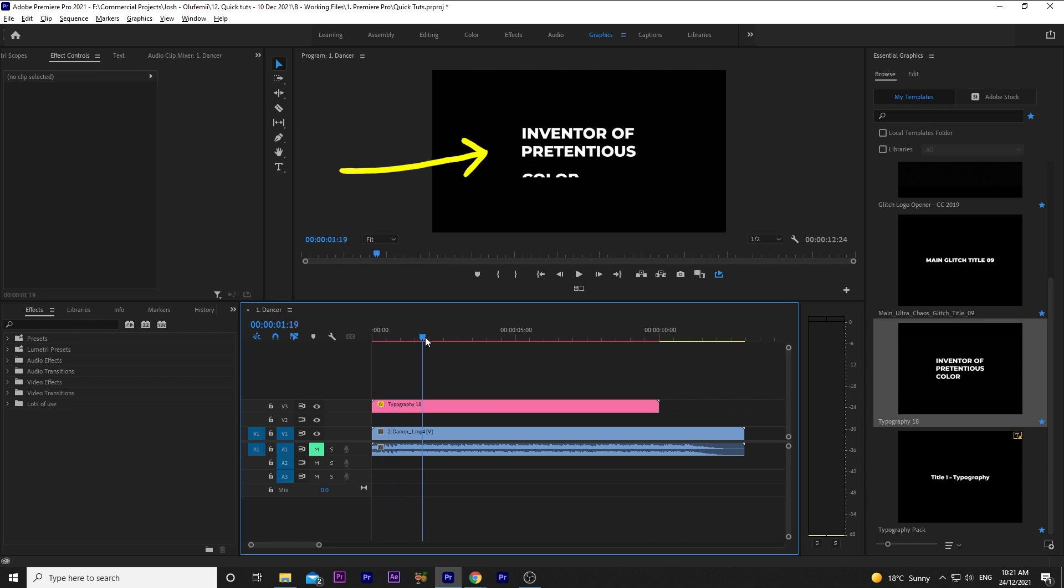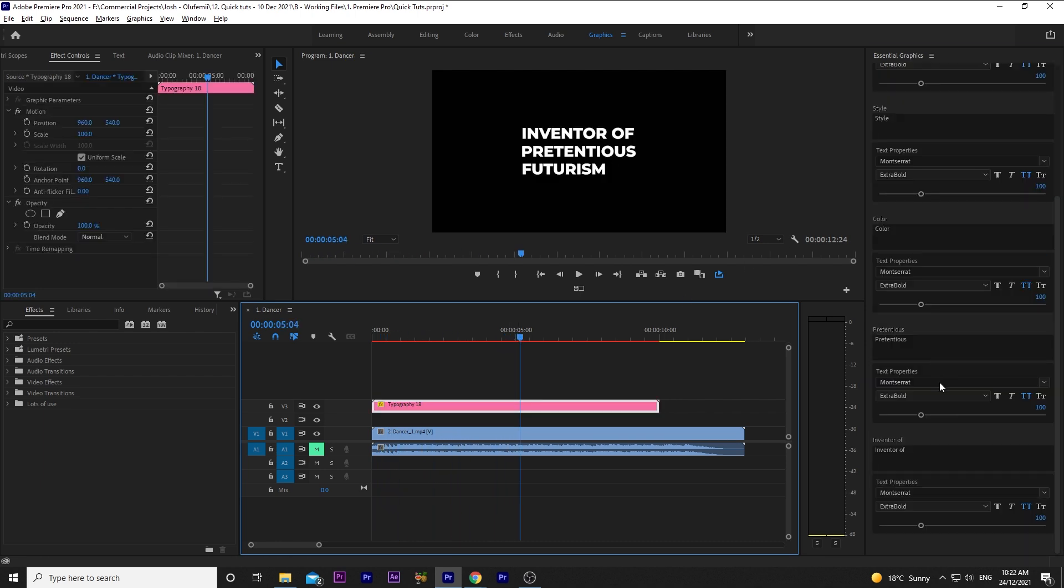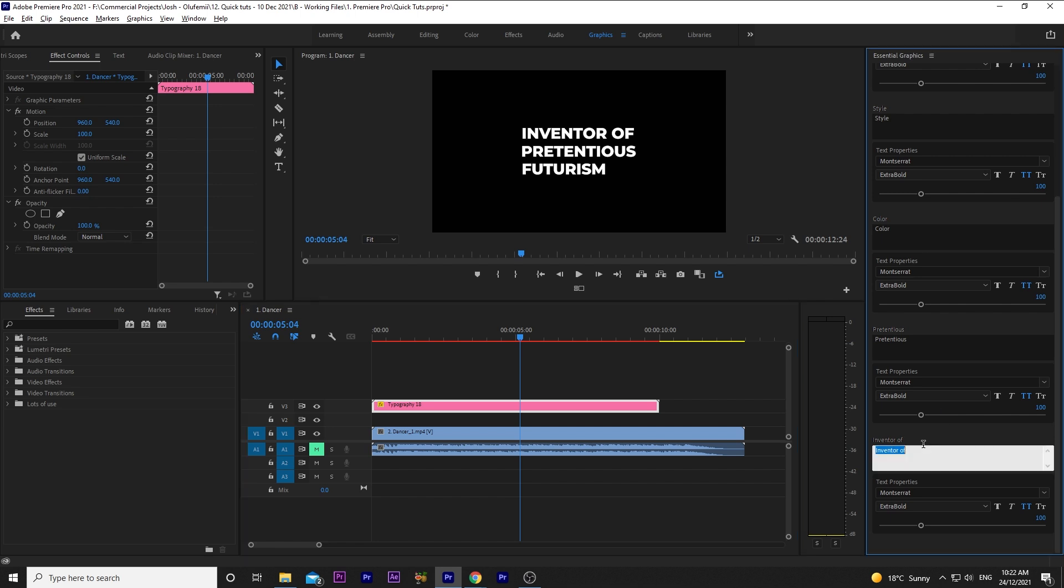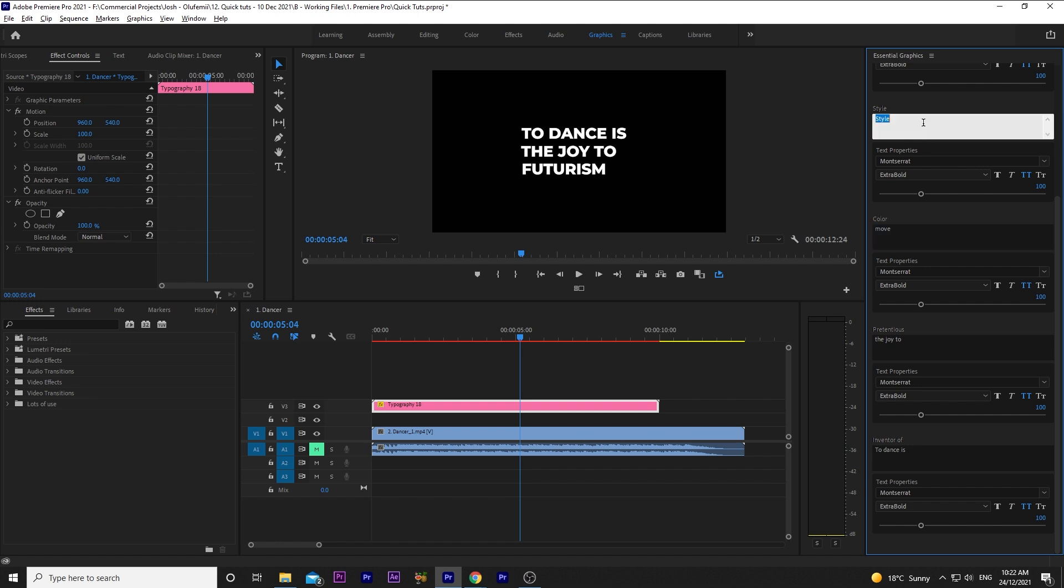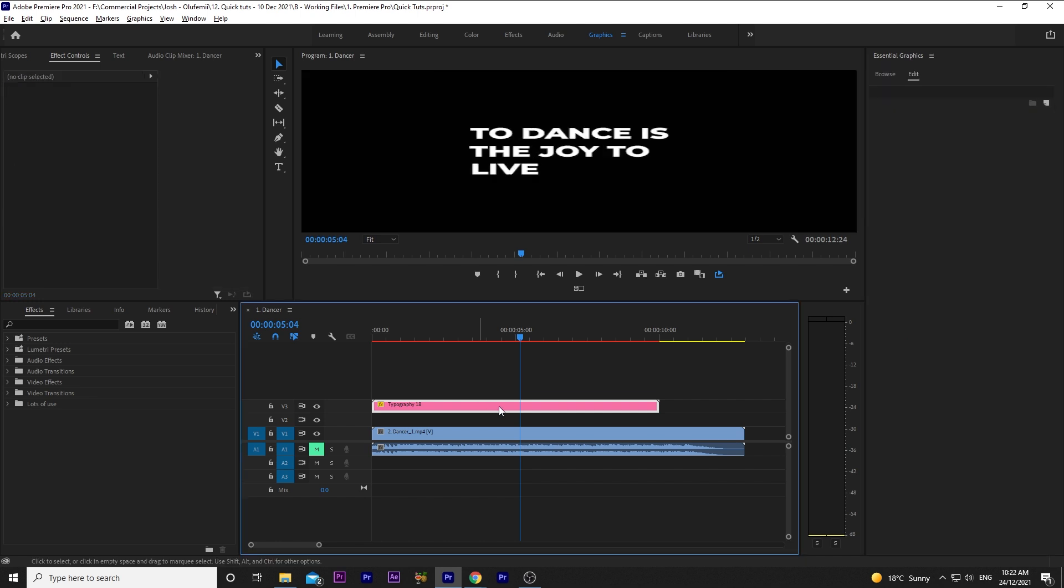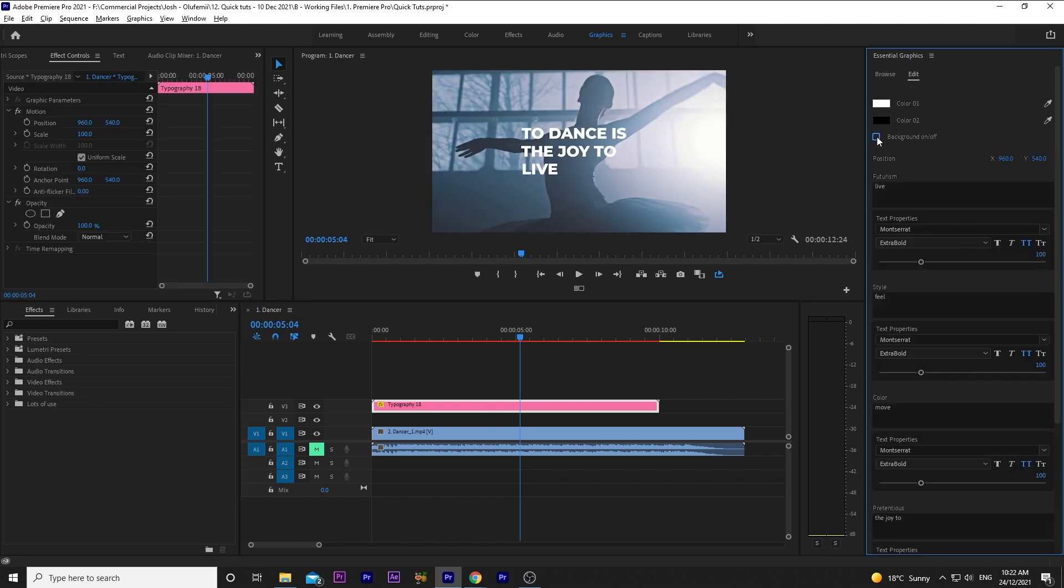Scrolling through, you can see we have three lines to fill in. We'll go over to edit, and I'll change the words of each to be, to dance is, and then, the joy to, and then, move, feel, live. It's already centered, so that's great.